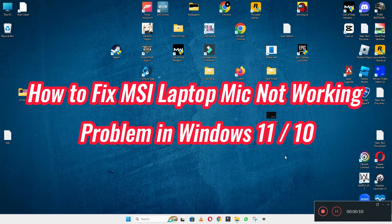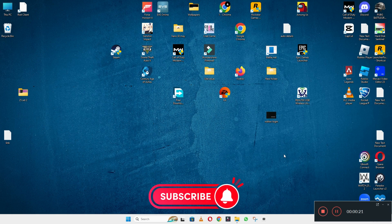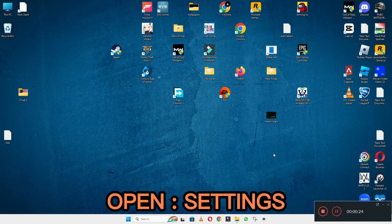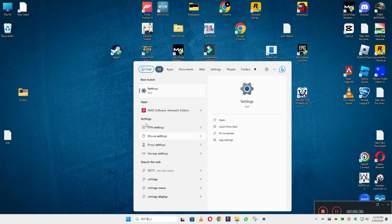In today's video, I will tell you about the microphone problem in your MSI laptop in Windows 10 or 11. If the microphone is not working, I will show you how you can resolve it. Watch the video to learn and follow all the steps. If you are new to my channel, don't forget to subscribe.